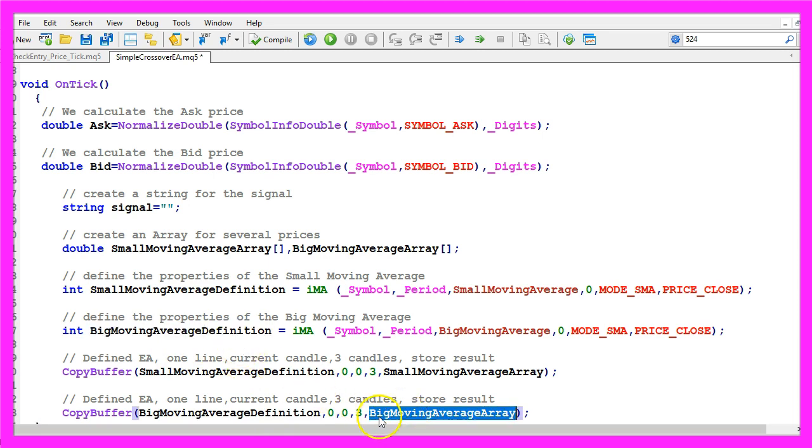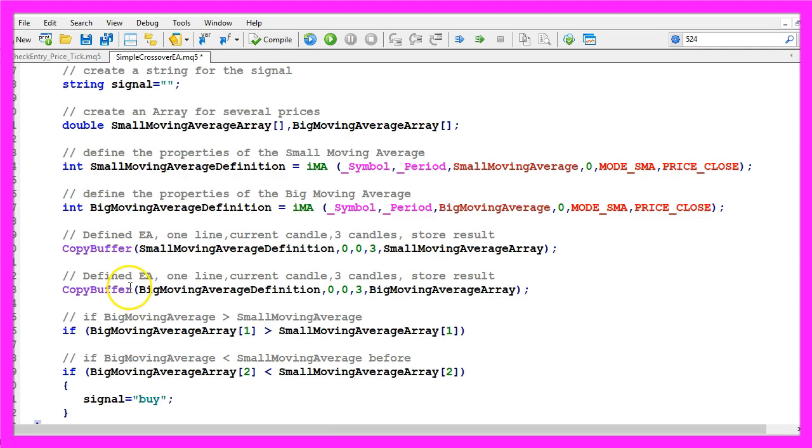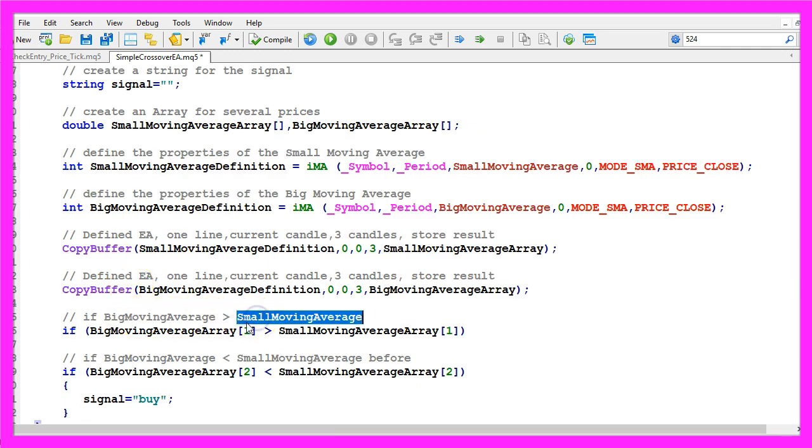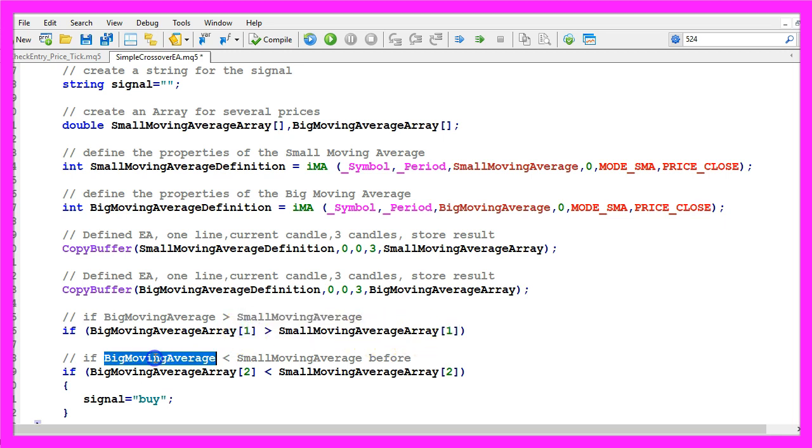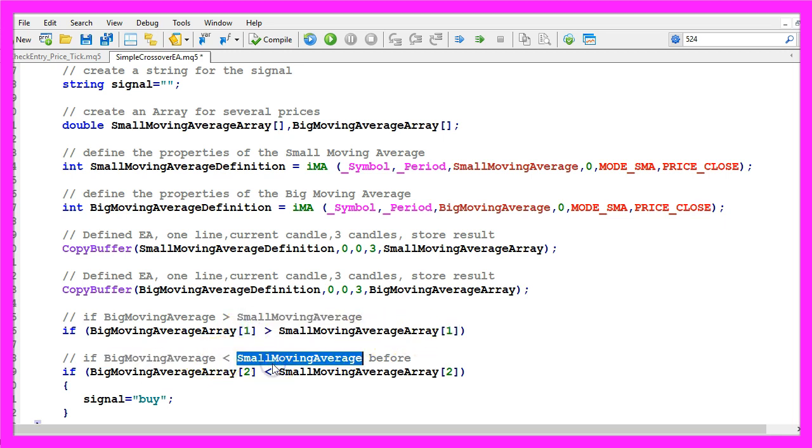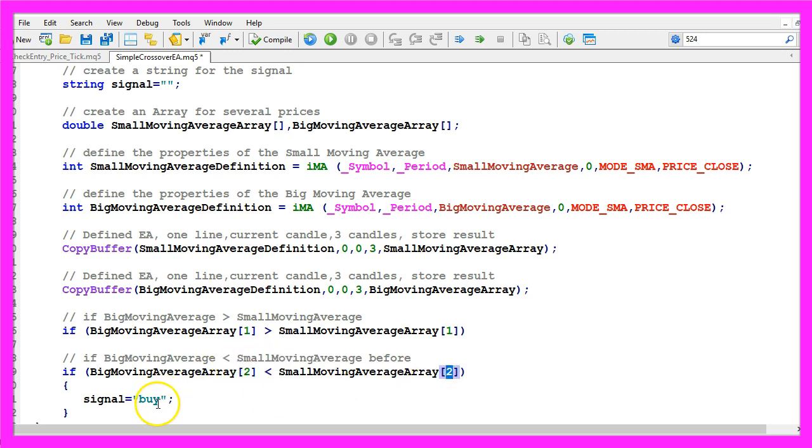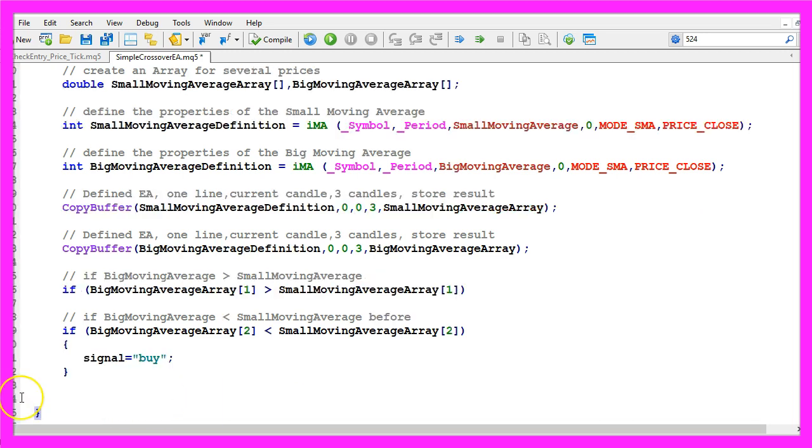We store the values in our big moving average array and if the big moving average is greater than the small moving average for candle one and it was below the small moving average for candle two, that would be a cross over. Now we want to buy so we assign the word buy to our signal.